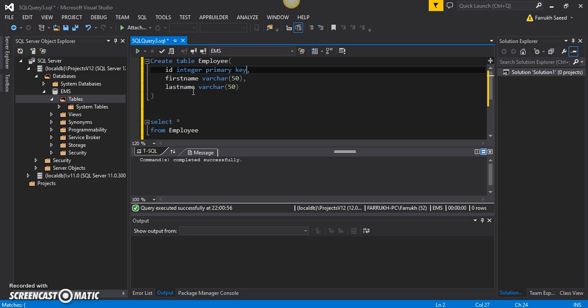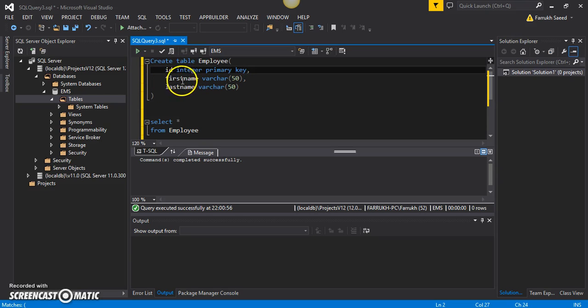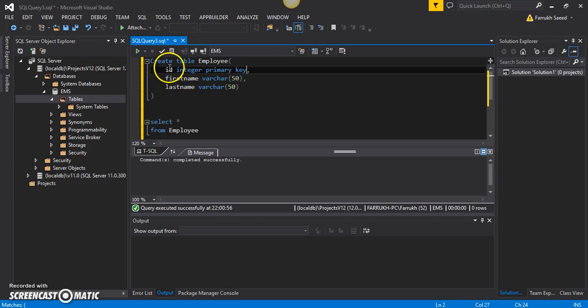If you recall from my previous video, after the creation of the employee table, we entered some information into it—not only the first name and last name of the employees, but we also provided a unique value for ID every time we entered new information.